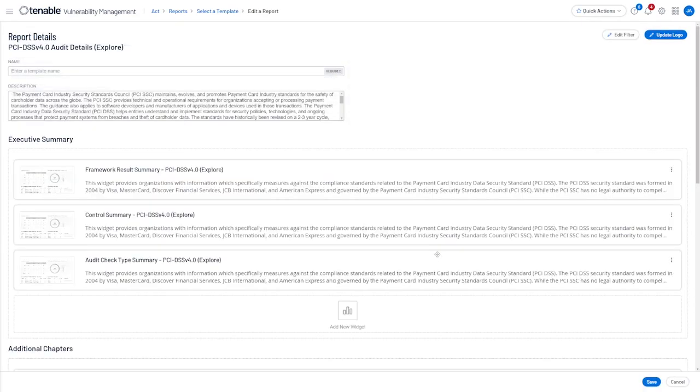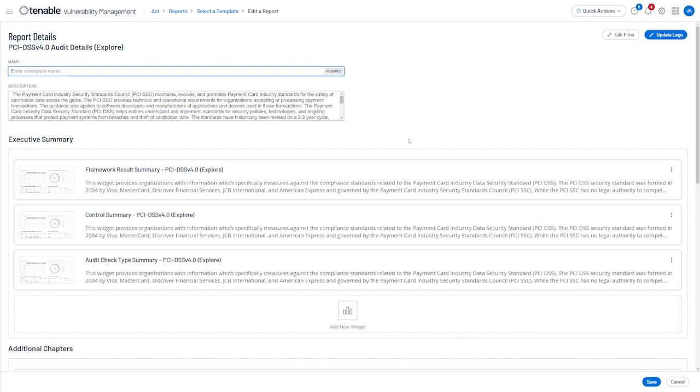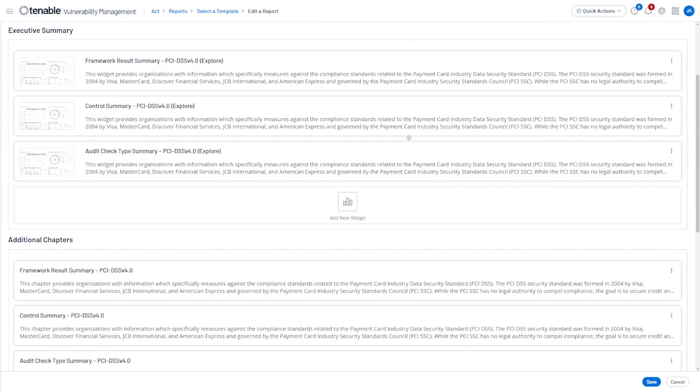From this pane we can then enter a name for the template and you can see under the Executive Summary that the report is pre-populated with widgets from the PCI DSS dashboard.